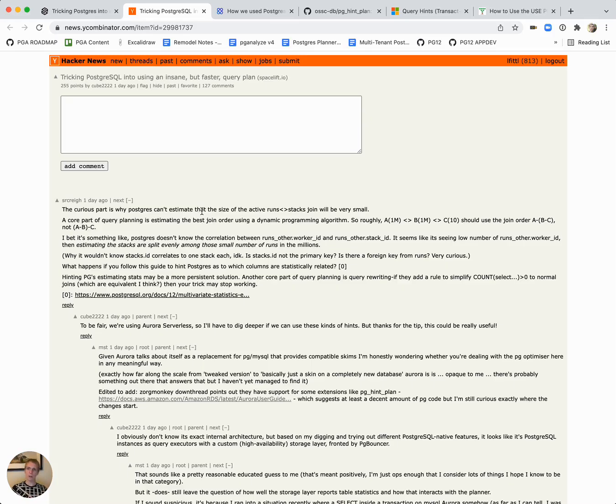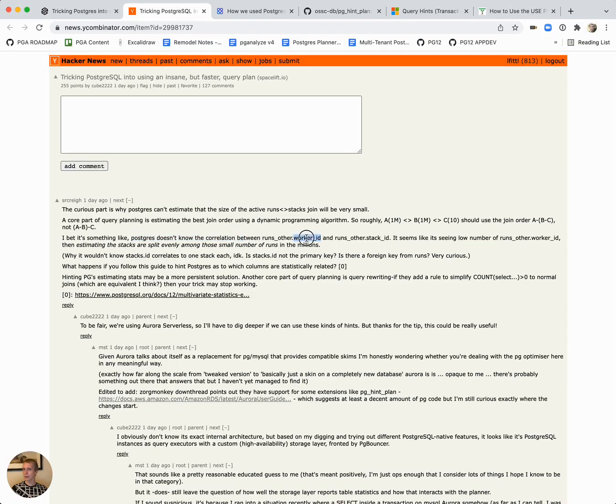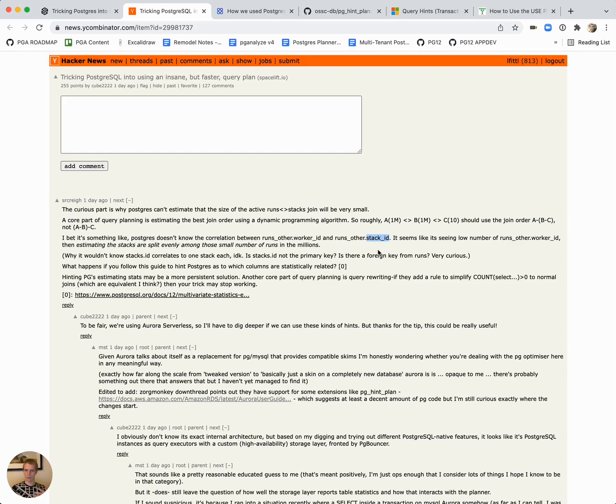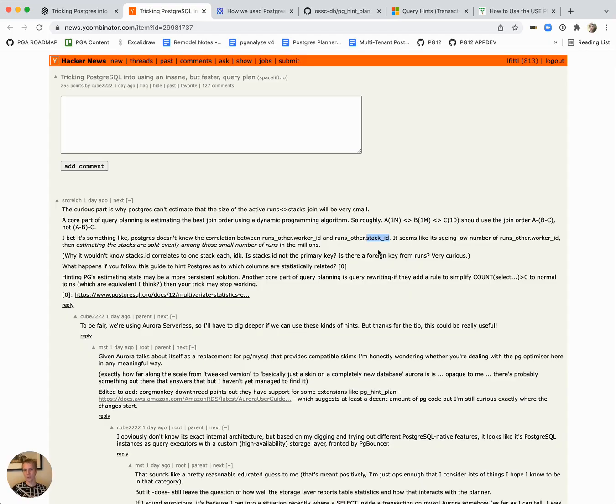The other thing that I do want to highlight is somebody said Postgres probably doesn't know the correlation between this column and the other column. A lot of times you have to remember that Postgres is estimating. Postgres is making an assumption based on the data in your table and based on the analyze process, it will create certain statistics and these are what the planner uses to determine how to plan your query.